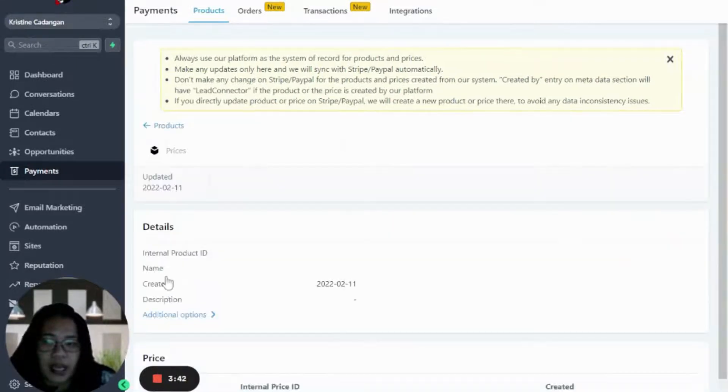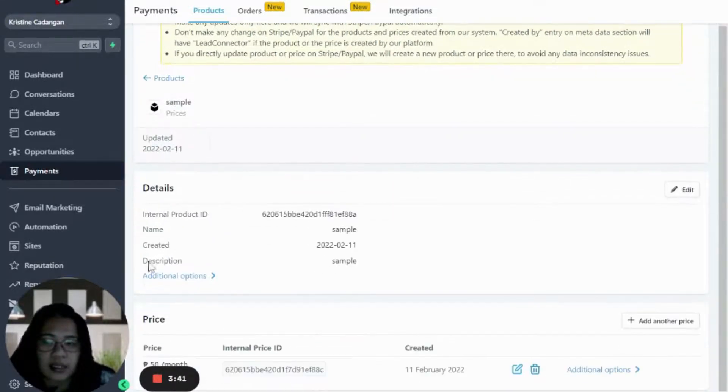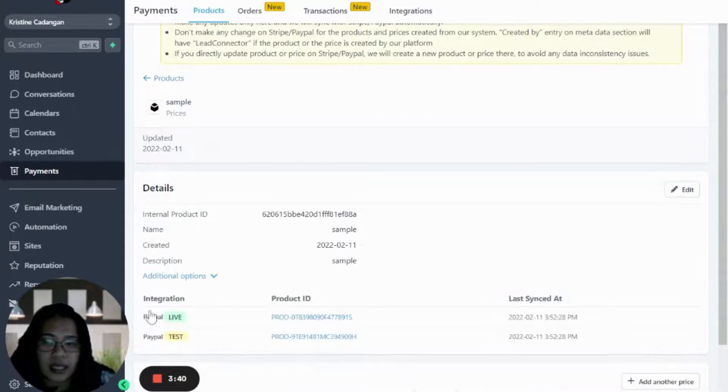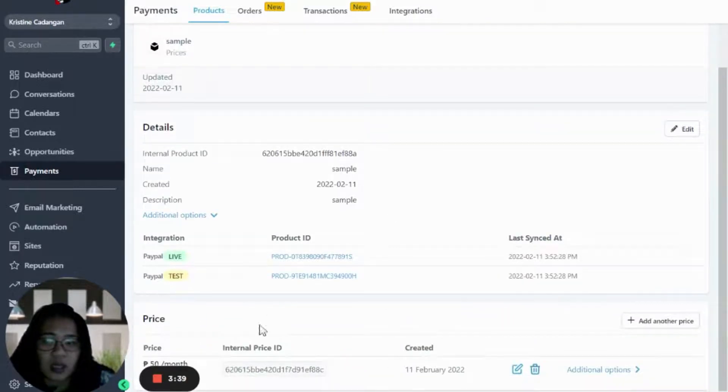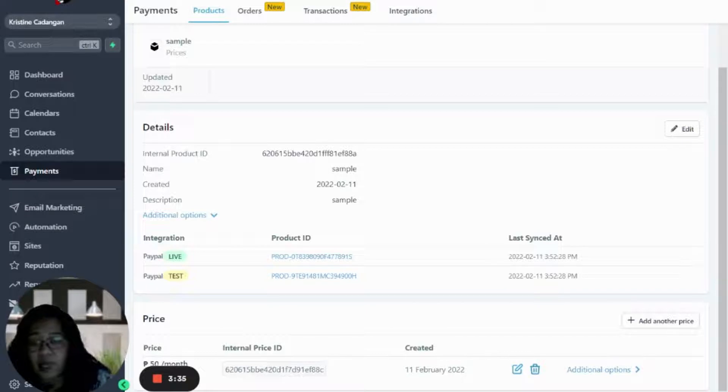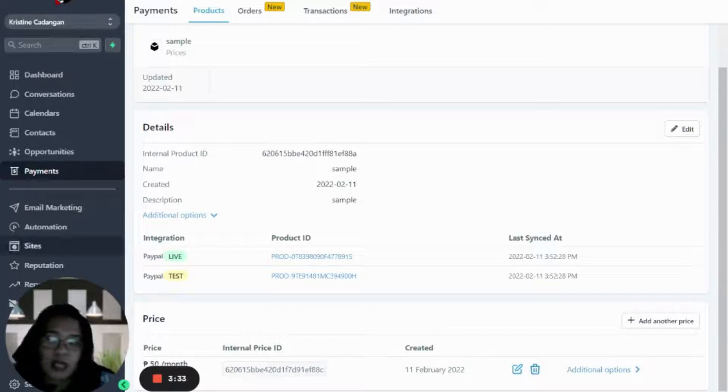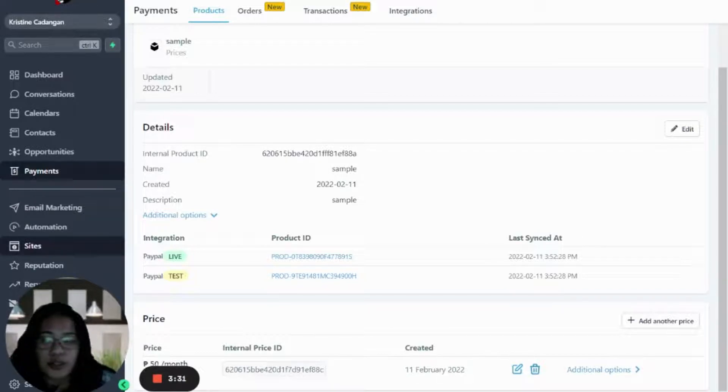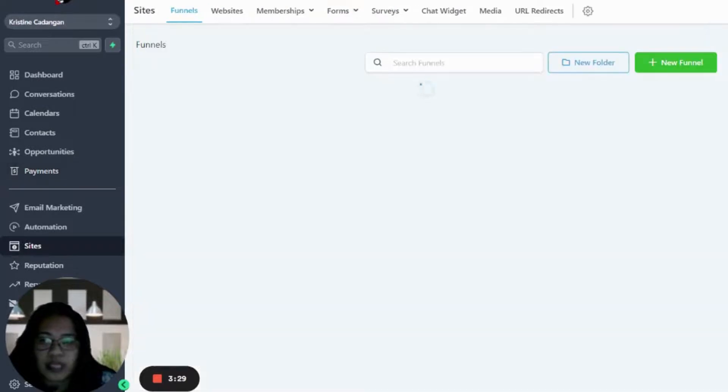The good thing about this is, as you can see, it will automatically populate your offer both in your live and your test PayPal account, even in Stripe. So going back, the next thing for you to do is to go to Sites.